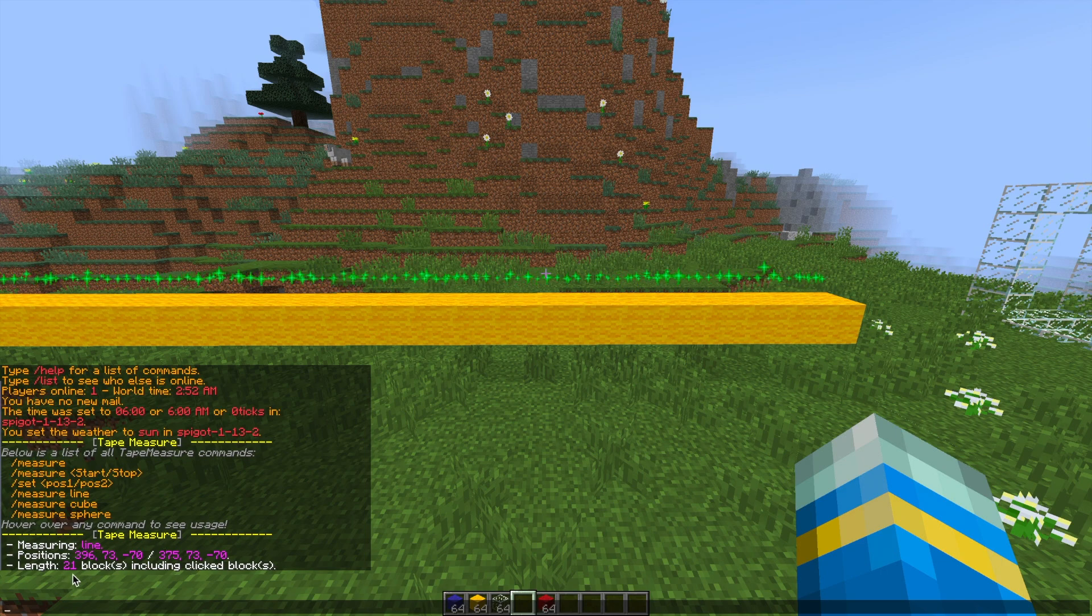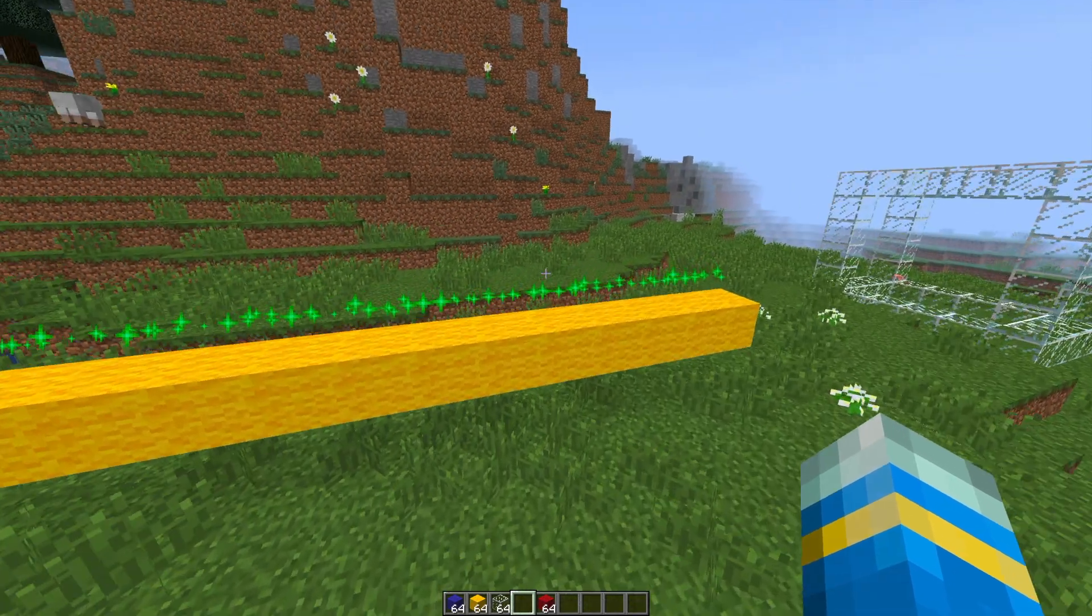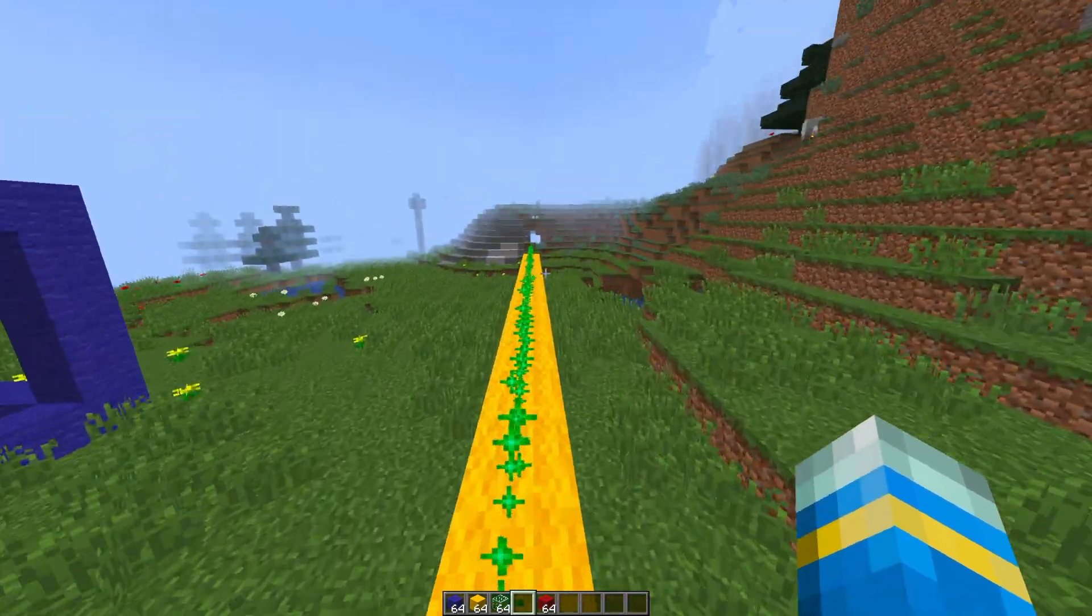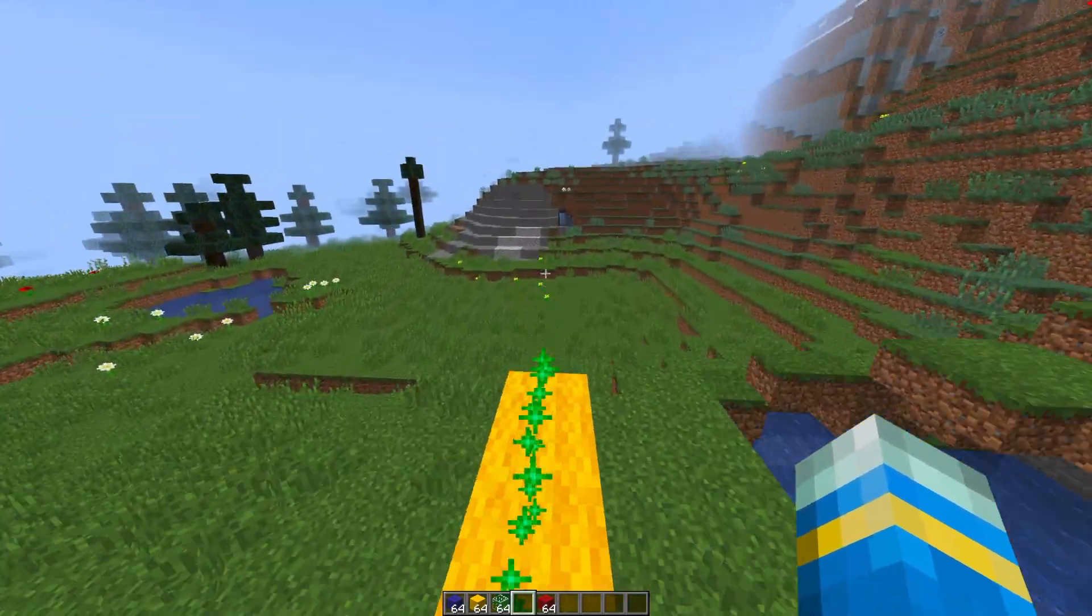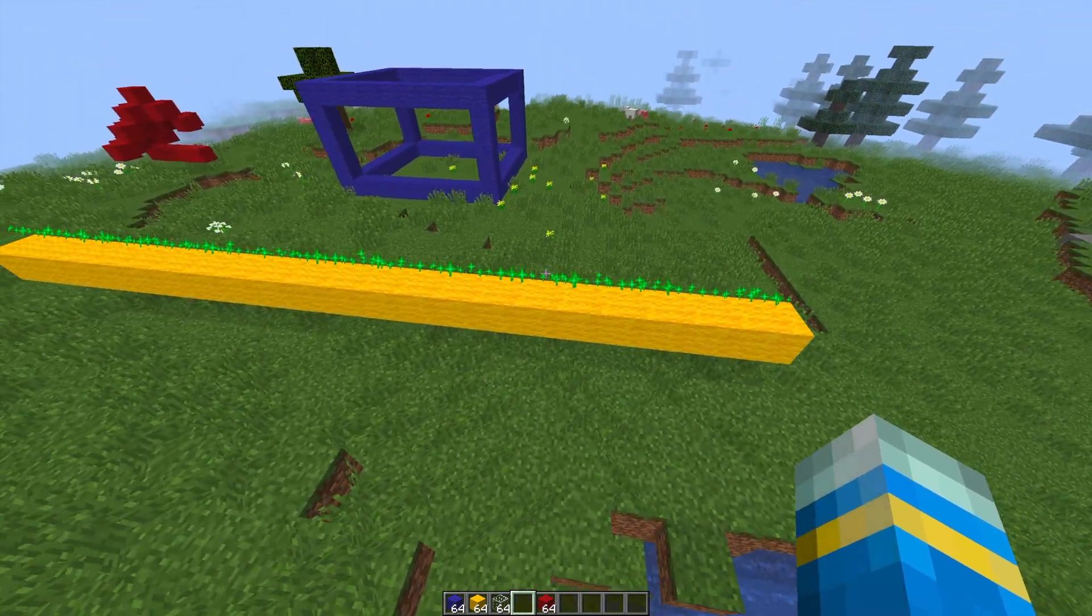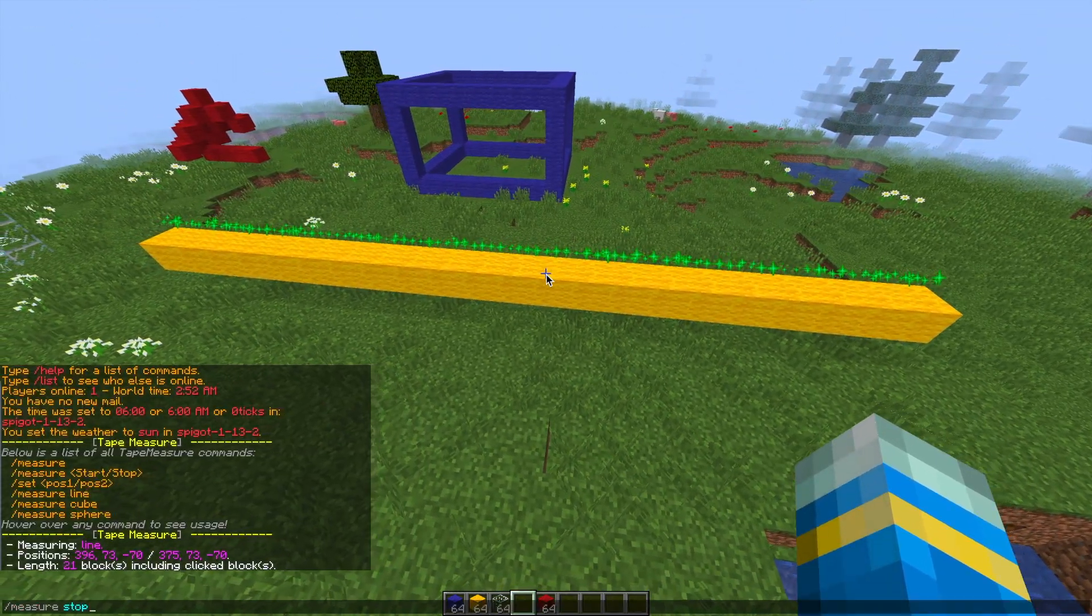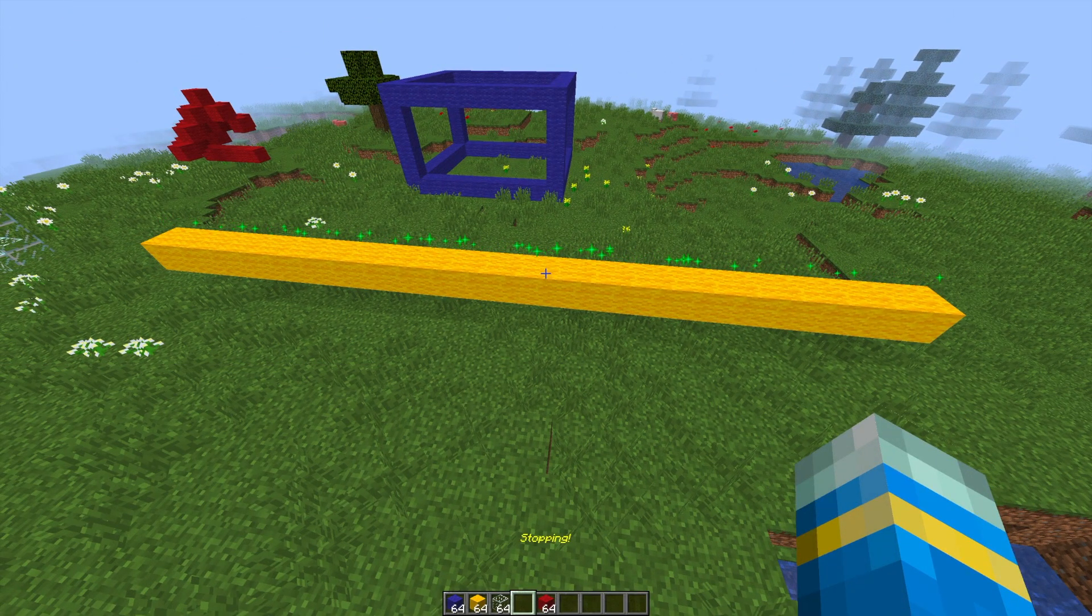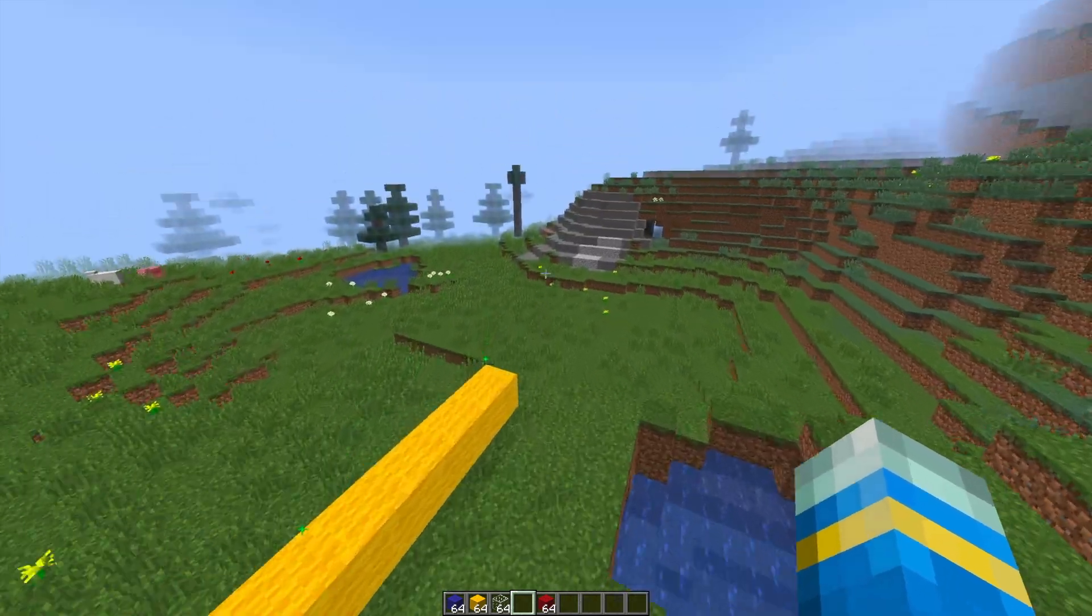So that's how you would measure a straight line distance. Very straightforward and if you were to count it up you would in fact find that it is 21 blocks. So that makes it a lot easier. Then you can do forward slash measure stop to get rid of all the particles once you've finished with measuring the distance.